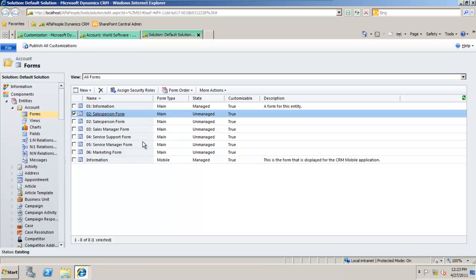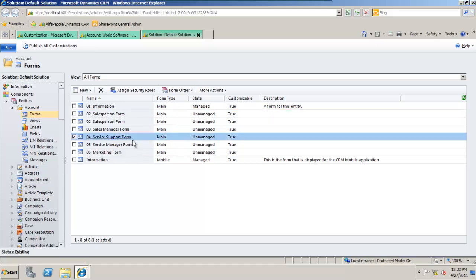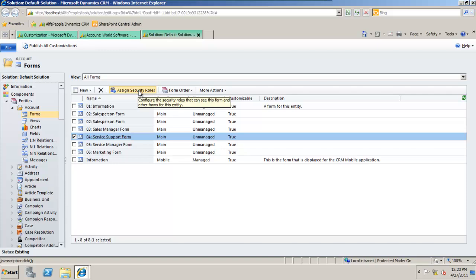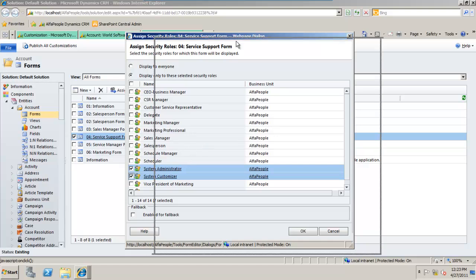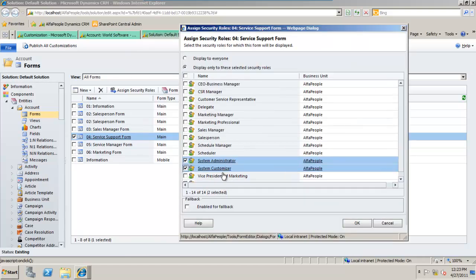So I can single click on the service support form. Who should see this? Well, by clicking on assign security roles, I can ensure that the service support form is not only viewable by the system customizer and administrator of CRM.